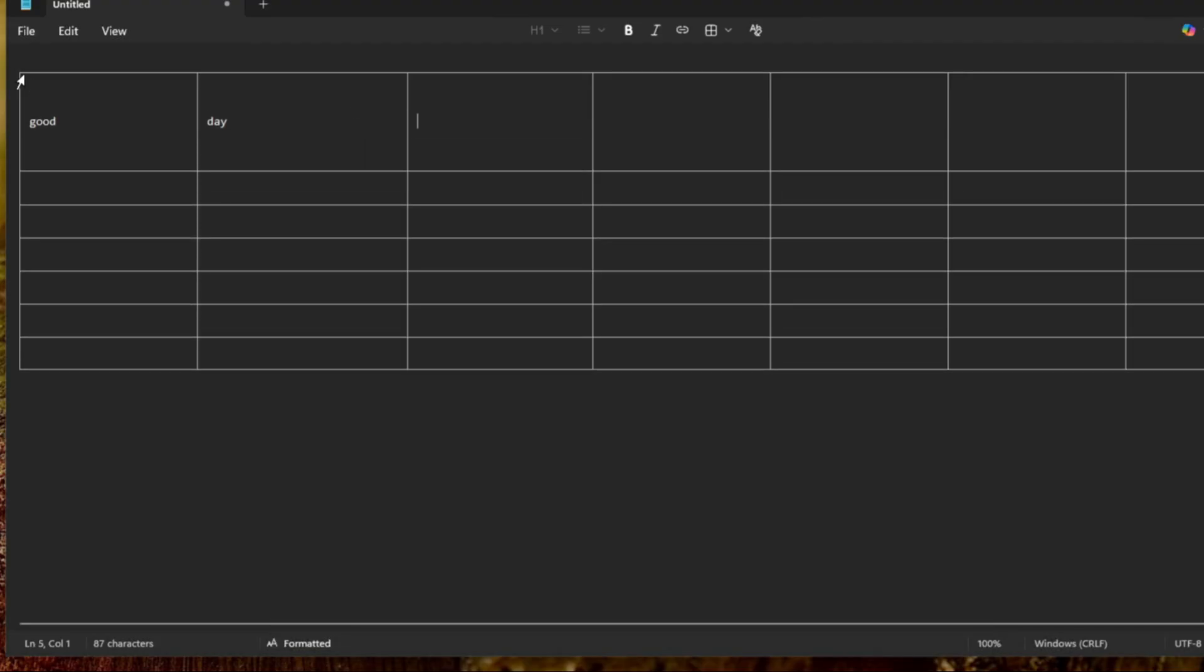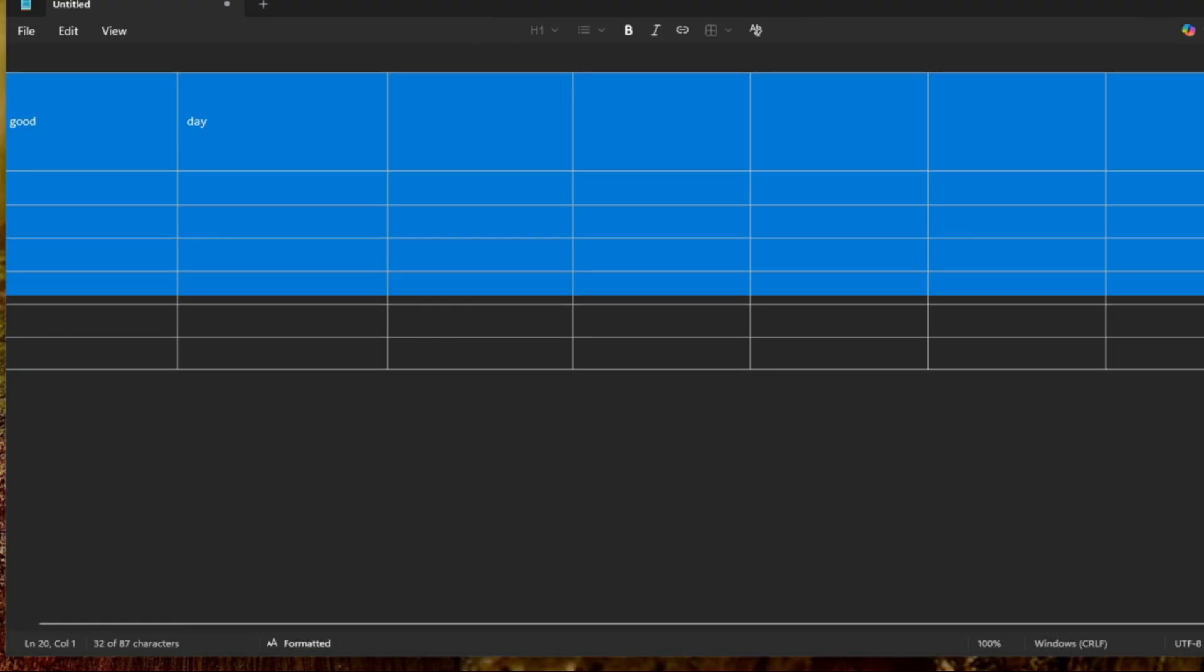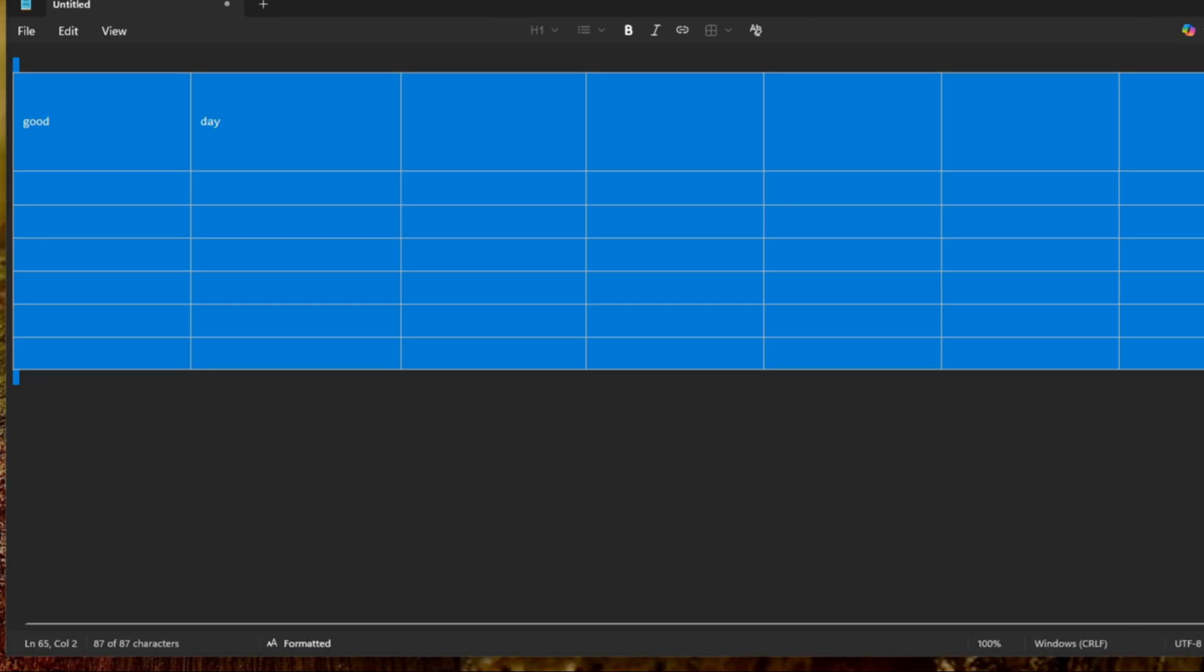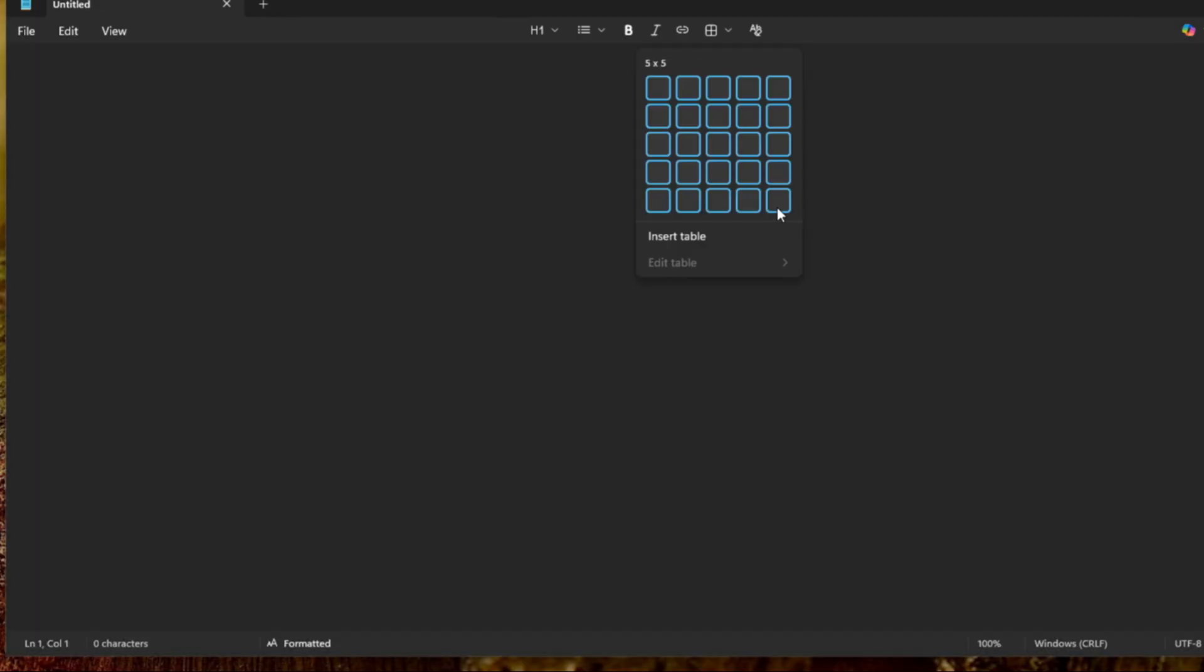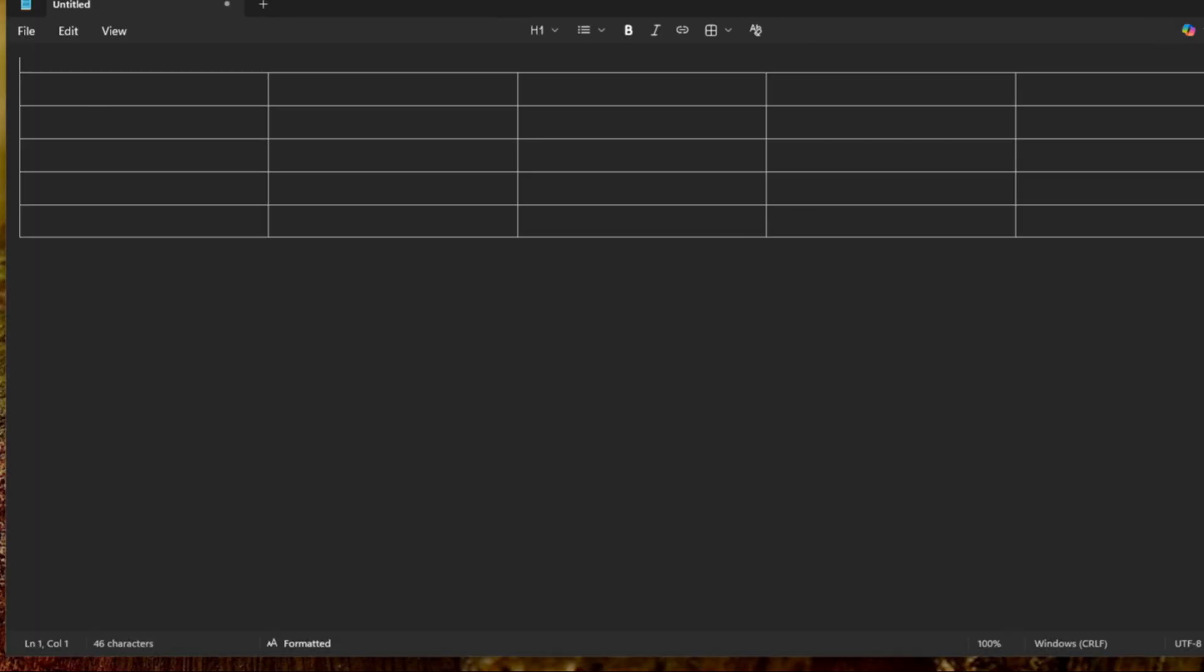If you want to delete the table, just highlight it and click on delete.